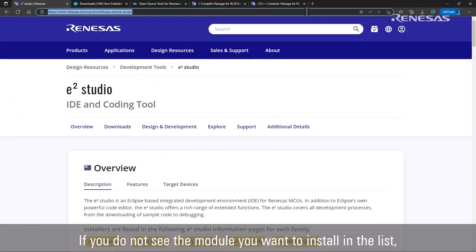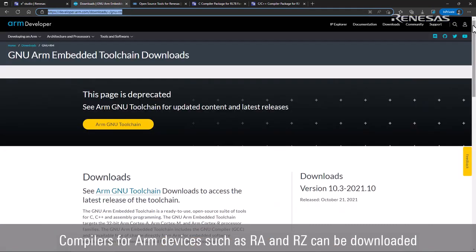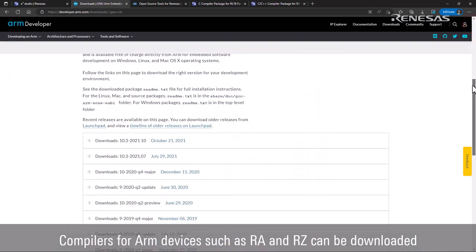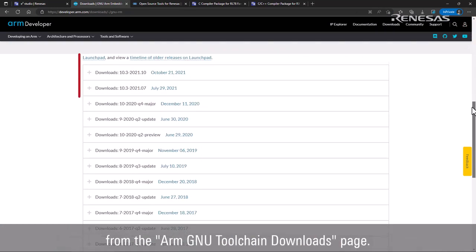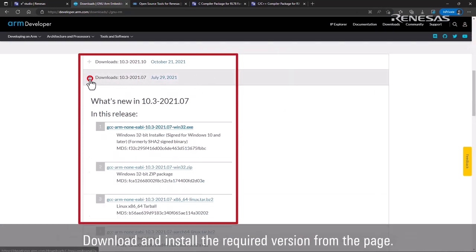If you do not see the module you want to install in the list of available installations, download it from the website. Compilers for ARM devices such as RA and RZ can be downloaded from the ARM GNU Toolchain Downloads page. Download and install the required version from the page.